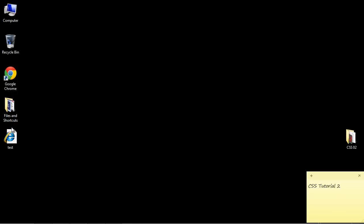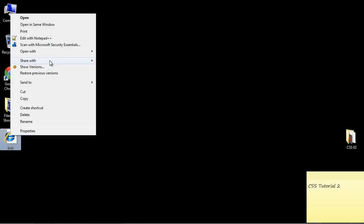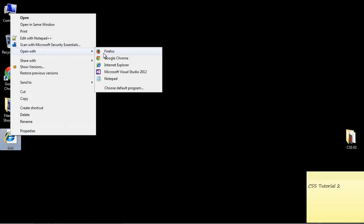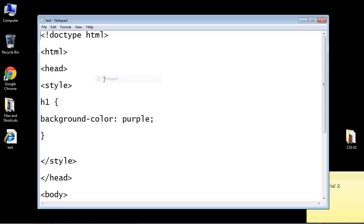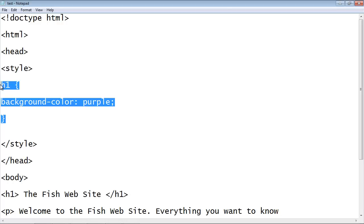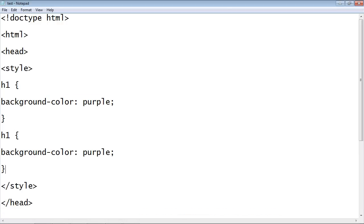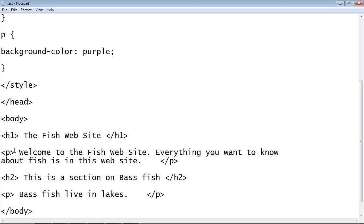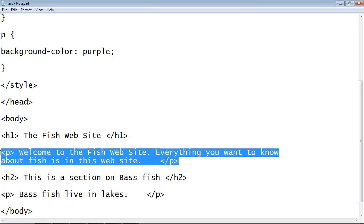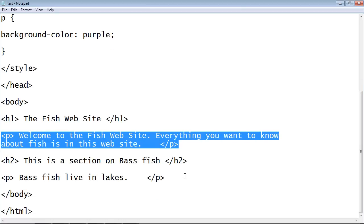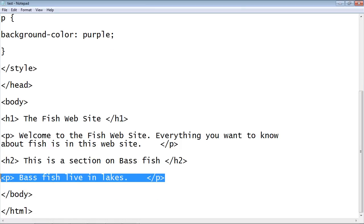Now what I want to do is create a new rule. So we'll just do the same thing we did with the h1 rule - we'll copy and paste that. And we're going to style the p HTML element. So that's right here, this one, everything within here, and everything within here.